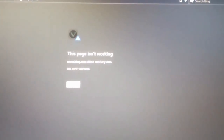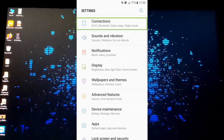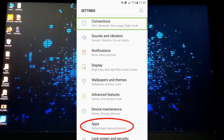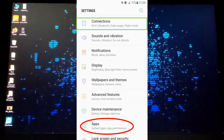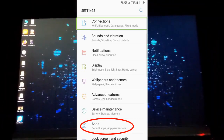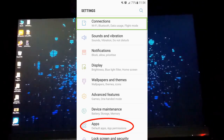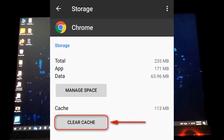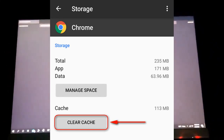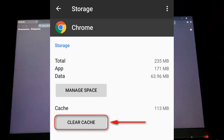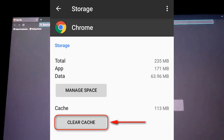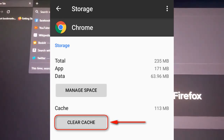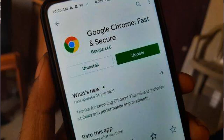If that method is not working, go to your mobile device settings. On an Android phone, go to Apps or Application Manager, then find Google, Google Chrome, or whatever browser you are using, and go to Storage. Clear the cache so that the browser will work properly again. Remember to update your browser to the latest version.